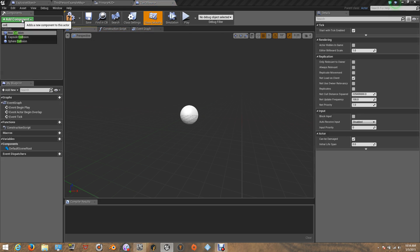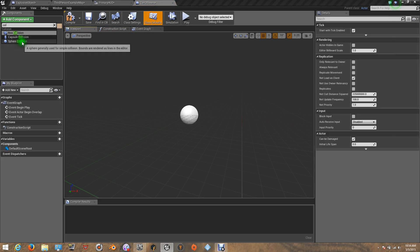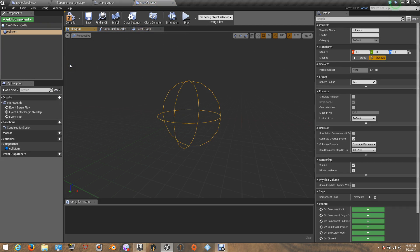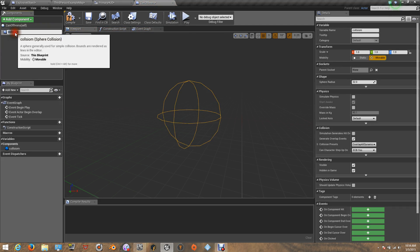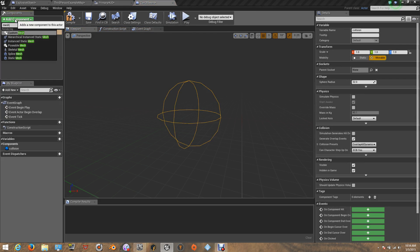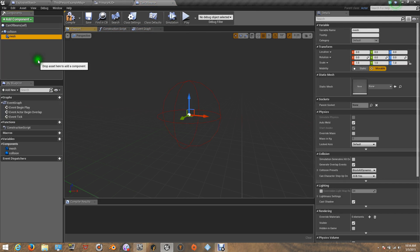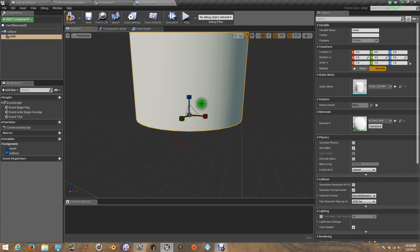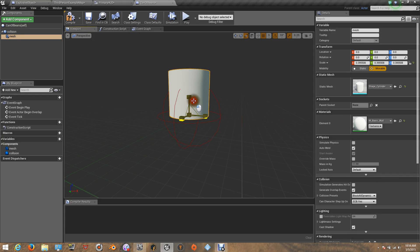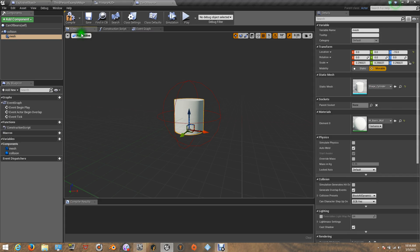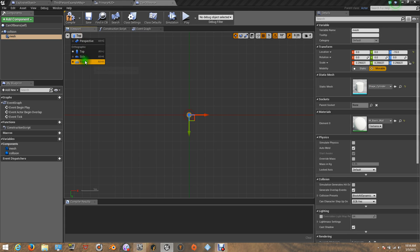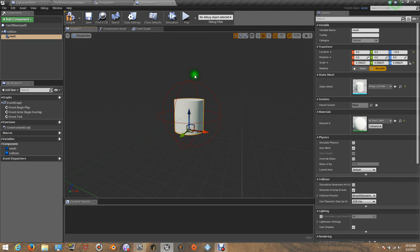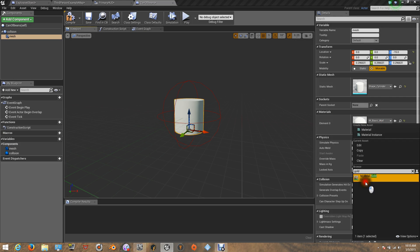Let's add the collision — it's going to be a sphere. Let's add the mesh, it's going to be a static mesh. Let's see what type of shape we have — the cylinder. I'm going to put this here in the middle. I'm going to use the gold material also for this one.